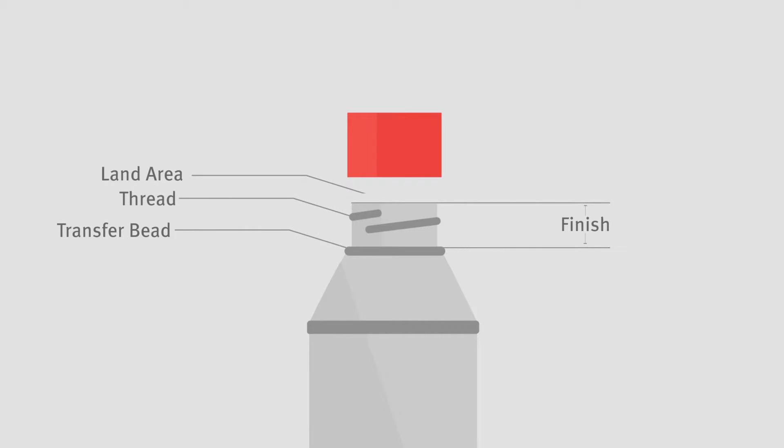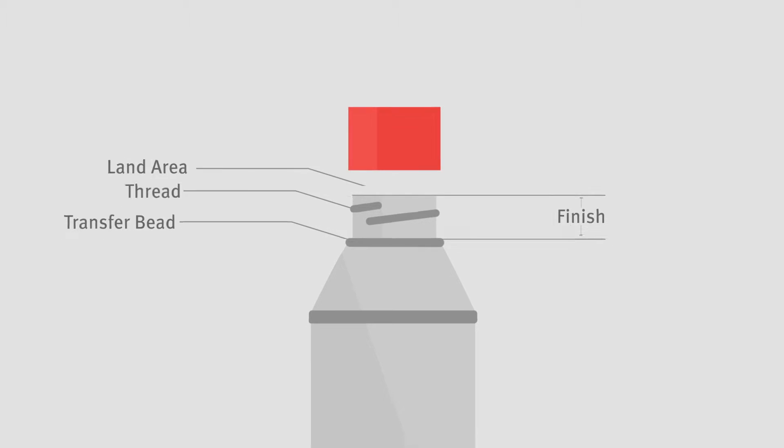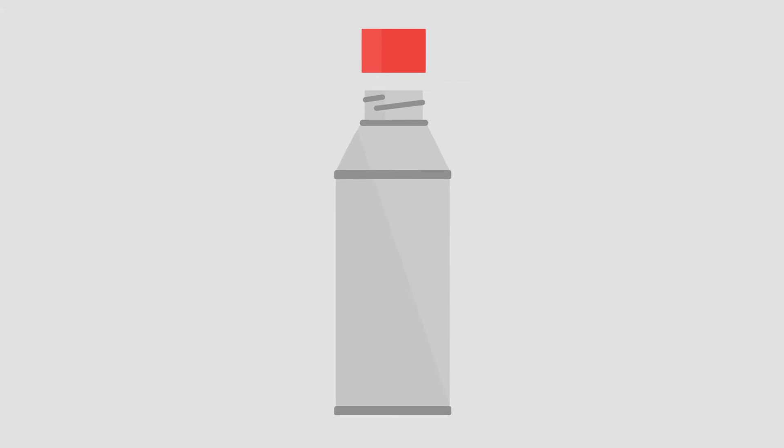The transfer bead is the pronounced ring of plastic or glass beneath the neck area at the foot of the finish that is used during the molding process or can be modified to provide tamper evidence for your package. The neck is where the bottle shoulder transitions into the finish area. The neck base is the lowest point of the neck.